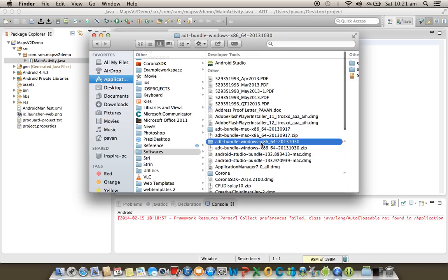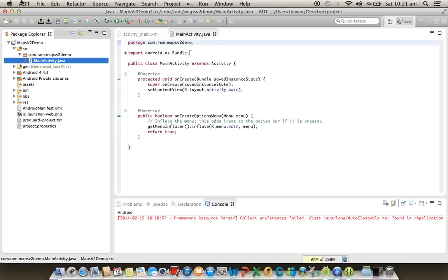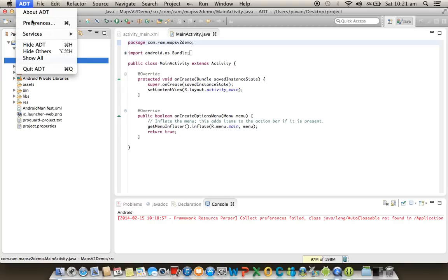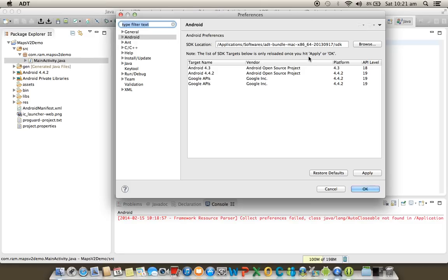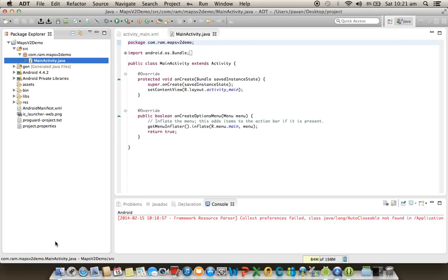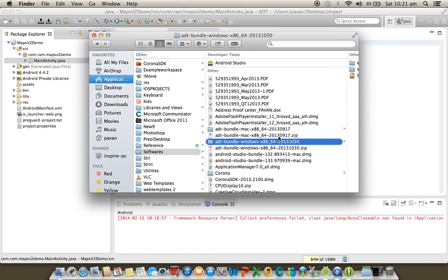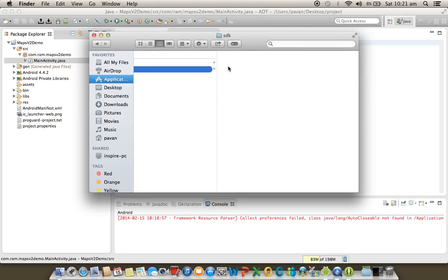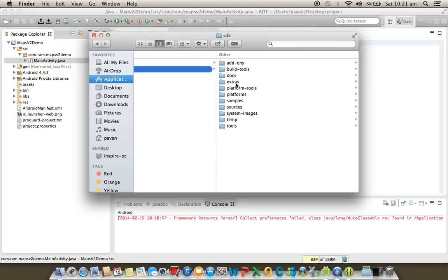Let's see clearly — ADT Bundle 107 and 30. In Preferences, under Android, here is the SDK folder. You will see the Extras folder there.